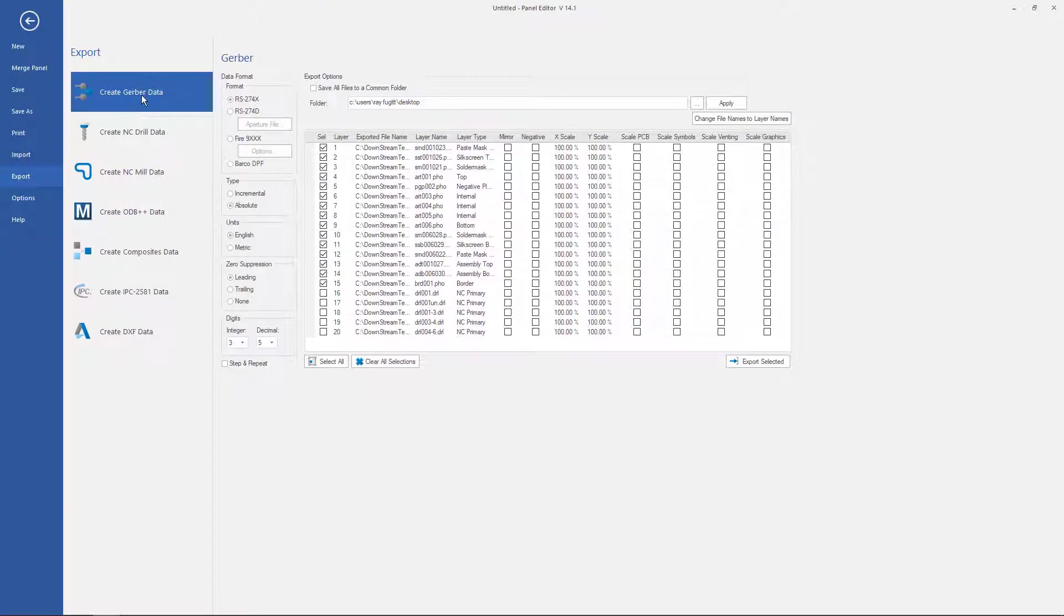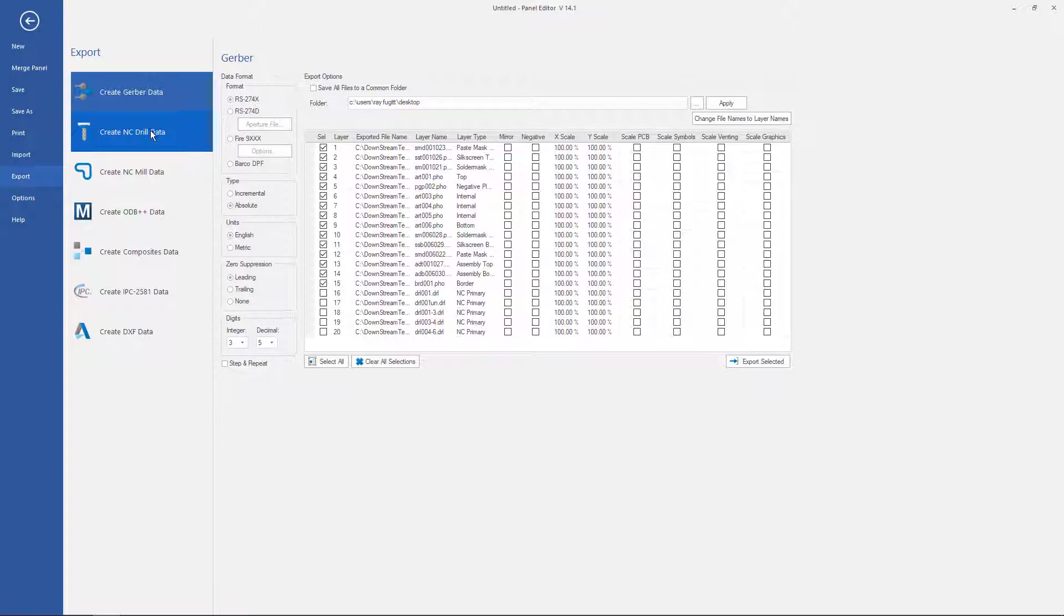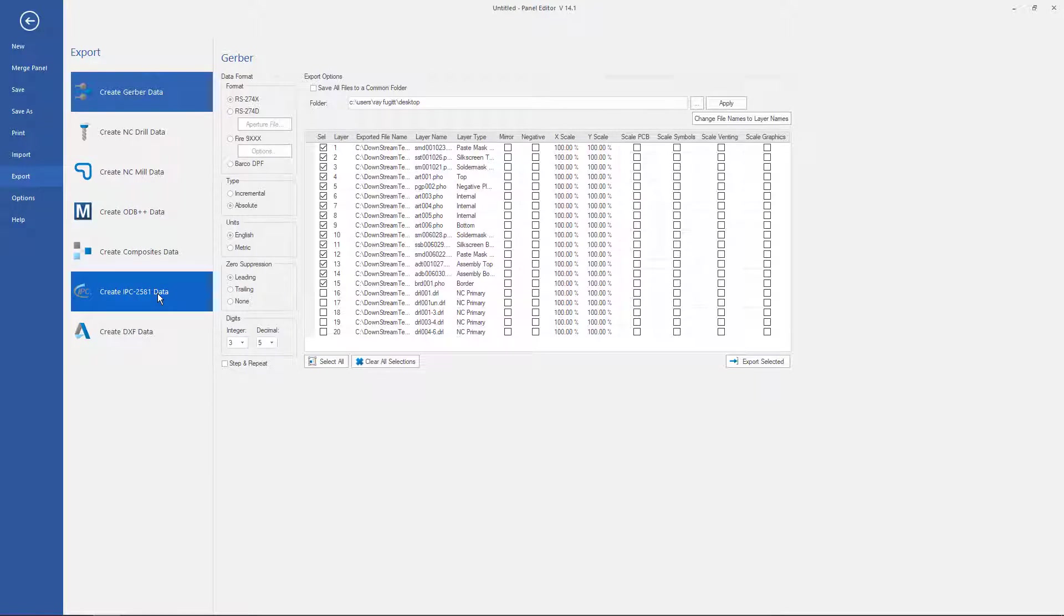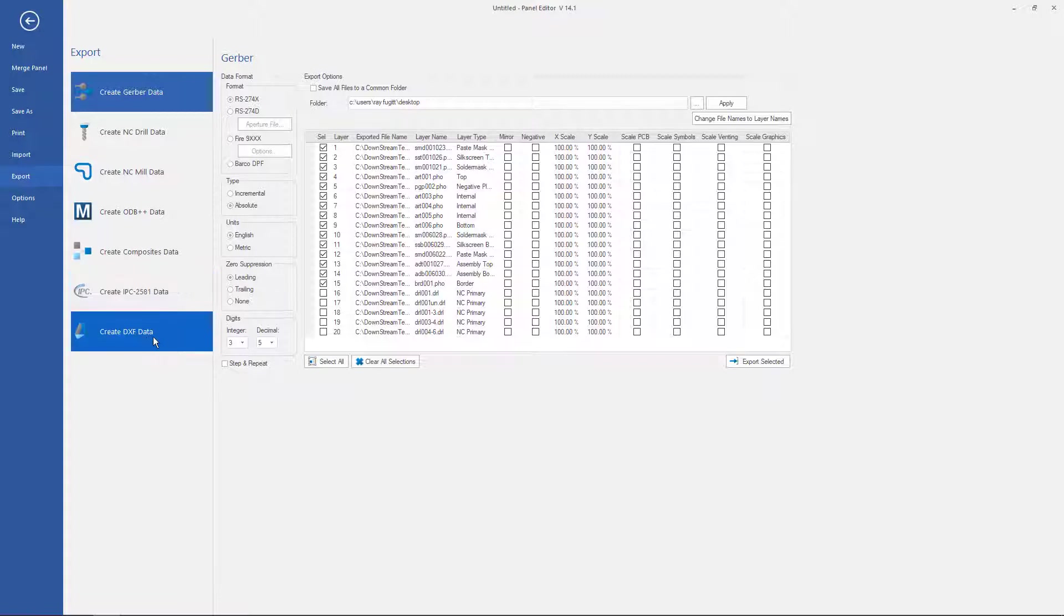We can export it as STEP and repeated Gerber data, as well as NC data. We can create an ODB file out of it. Or we could create a 2581 file out of it, which would have the single up and the stepped up information. We can also create a DXF, which is what a lot of people will do at this point. And then create a document based off of this panel in AutoCAD or something similar.